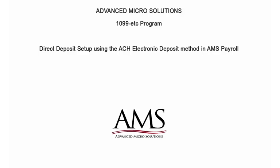Welcome to the 1099ETC program. This tutorial covers the direct deposit setup using the ACH electronic deposit method in AMS Payroll.